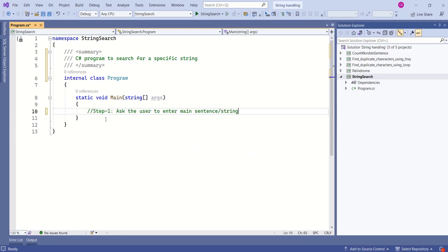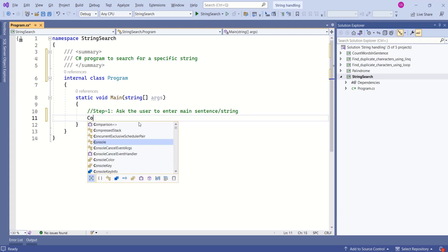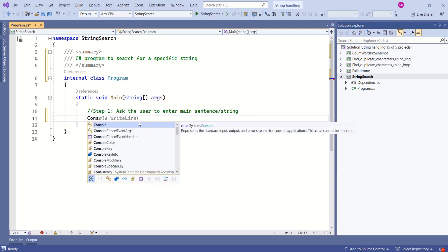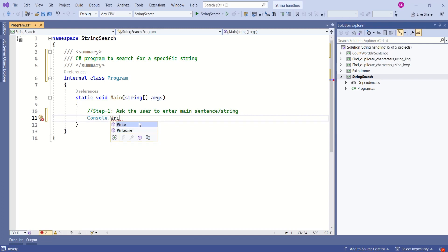In the first step I'm going to ask the user to enter main sentence or string. As it is a console application we are going to make use of console window for input and output. To print the message on the console window we can make use of console.writeline method or console.write method.